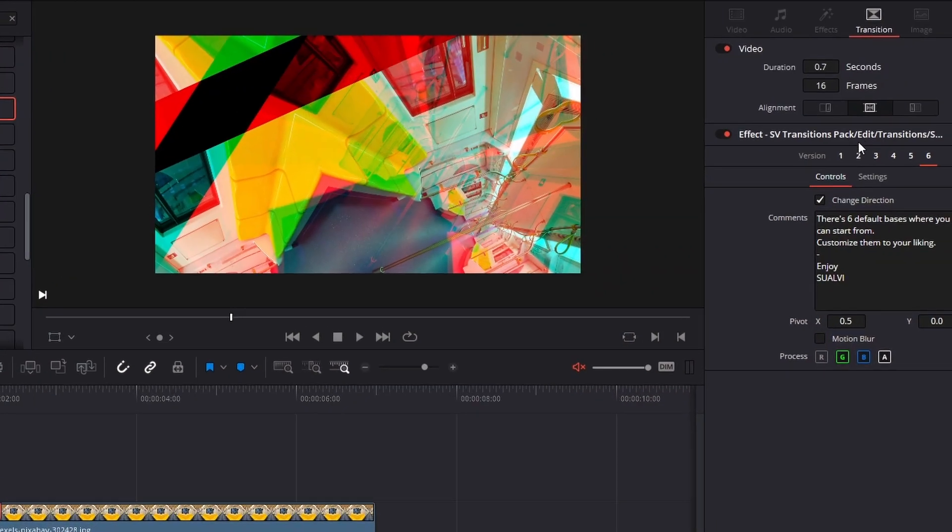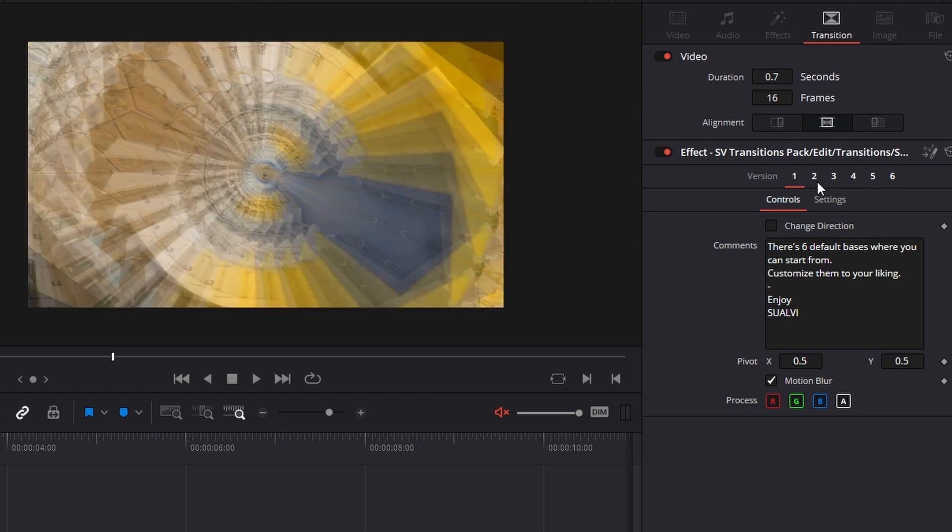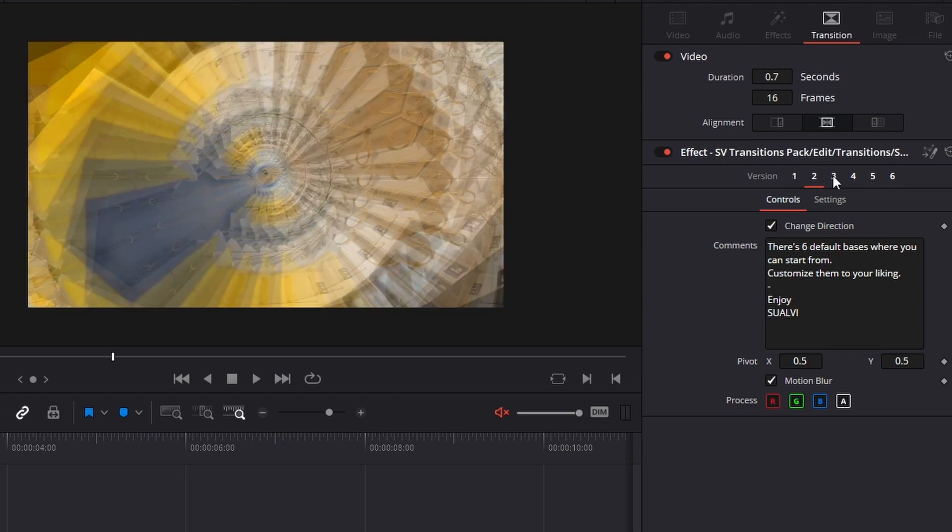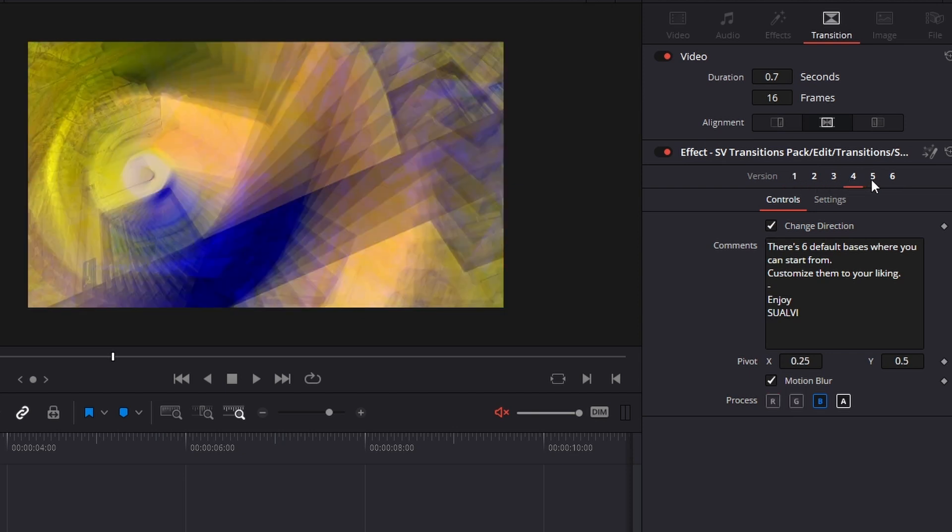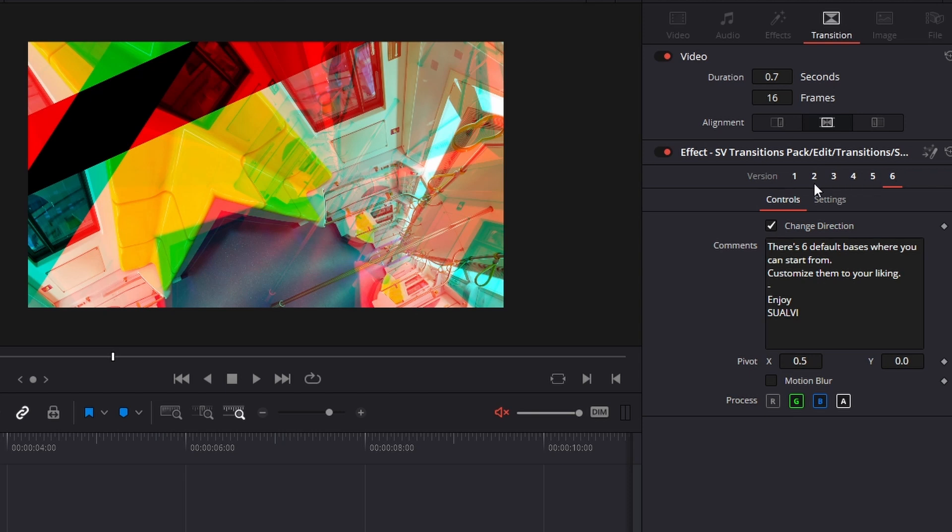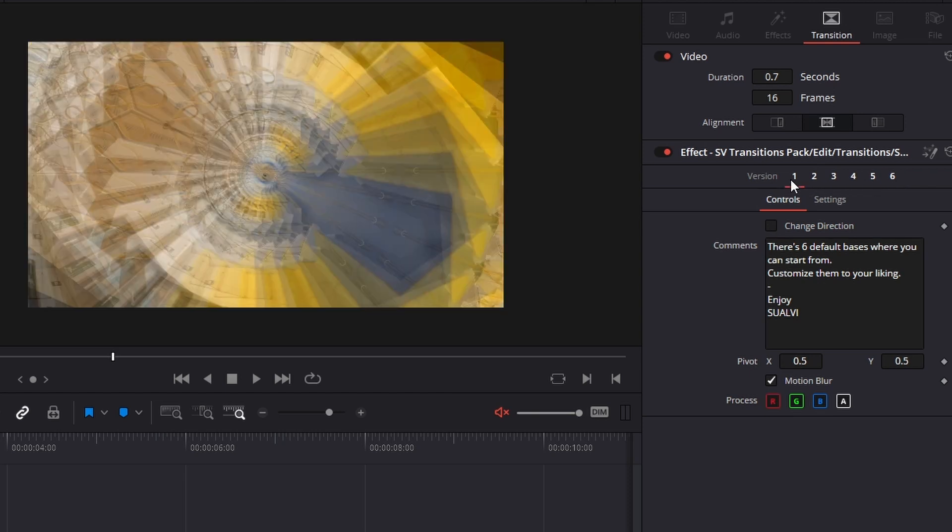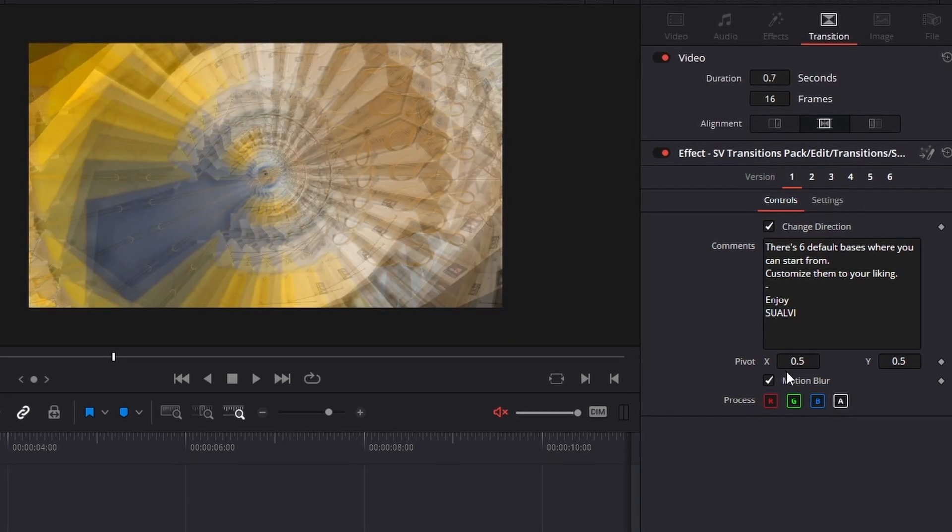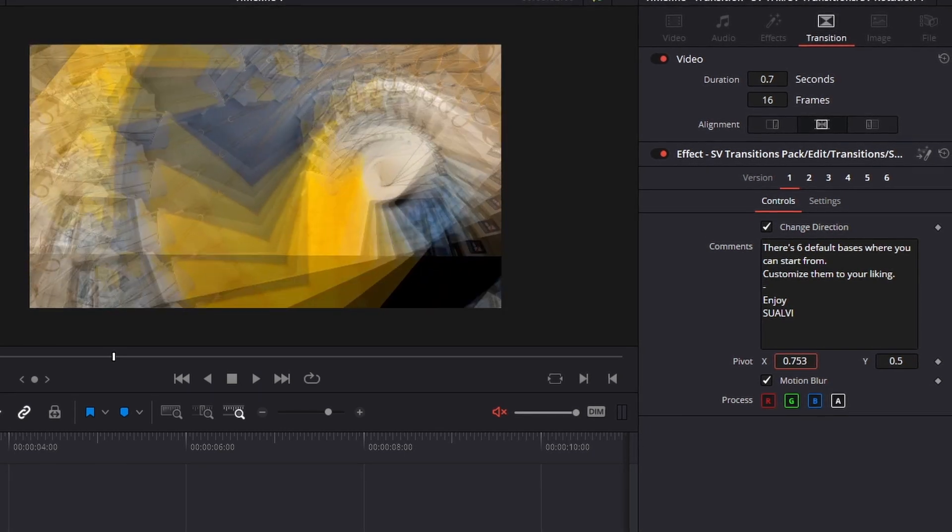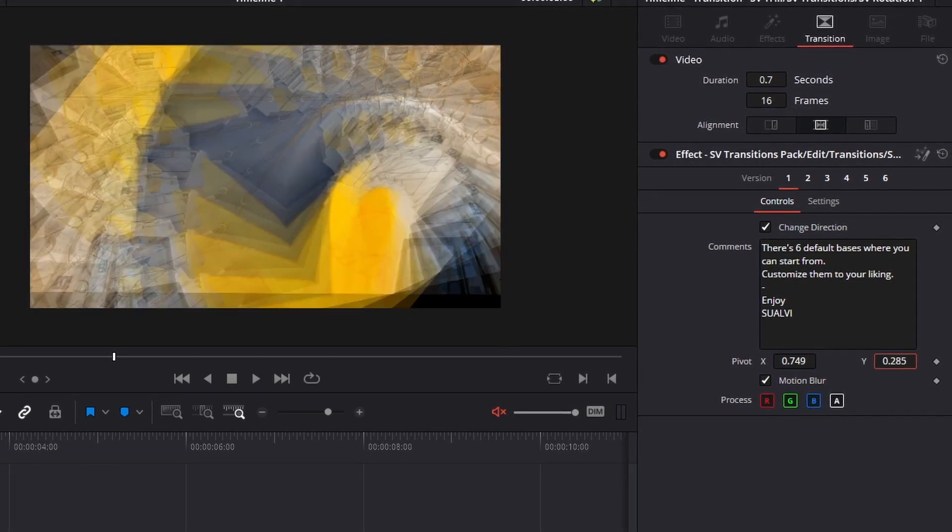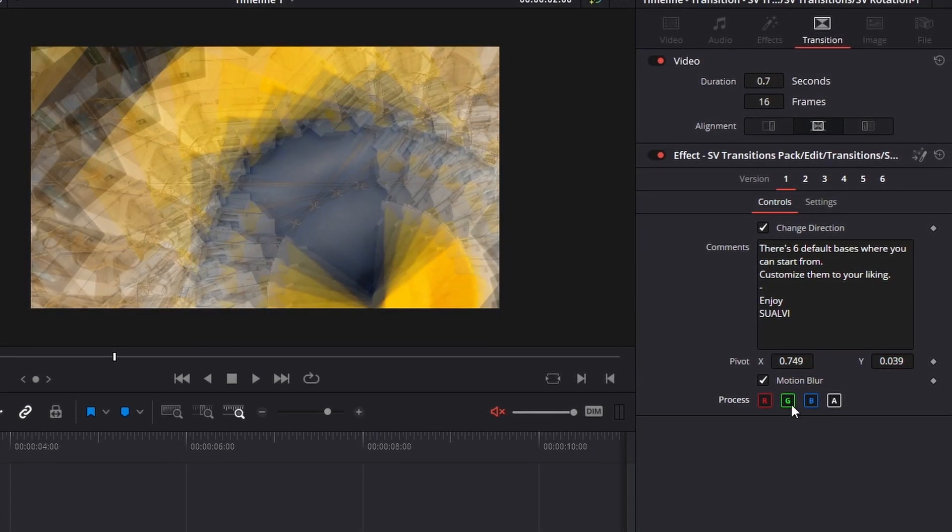They are customizable. They all have different options that you can play around with, including changing direction, size, and the SV transitions pack which are the completely new ones. They all come with a bunch of default versions that you can use to base your transition from.